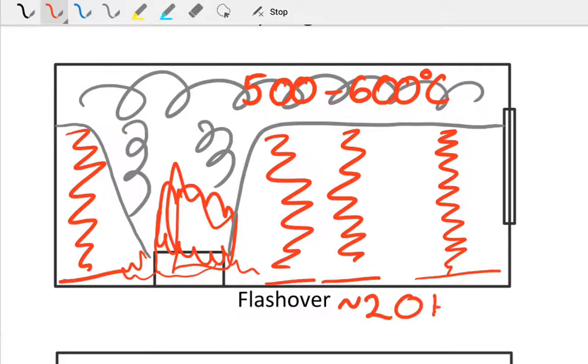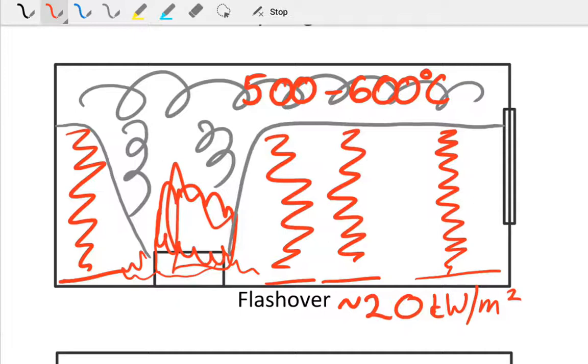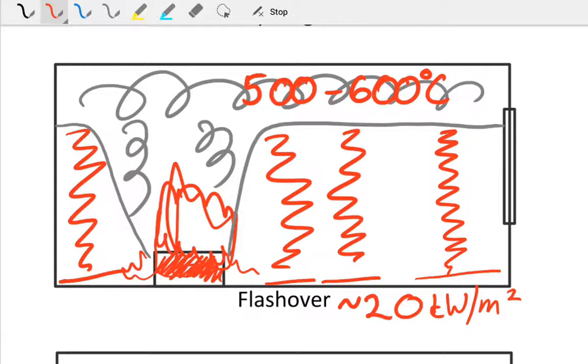When you get to a stage where the radiation is around 20 kilowatts per square meter—and this will depend on what's in the room, it might range up or down—pretty much everything will spontaneously ignite. Even though our package may be in one corner of the room, the radiation causes everything within the room to ignite no matter where it is.